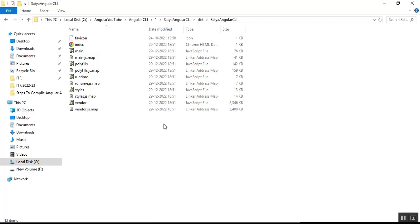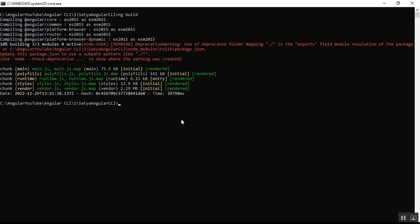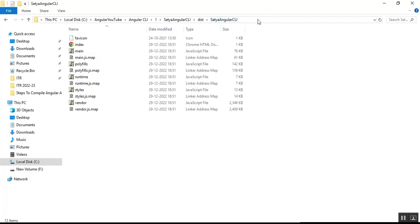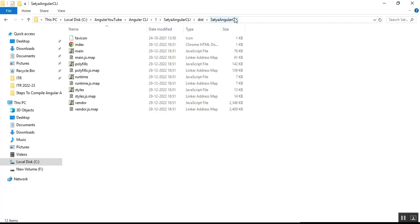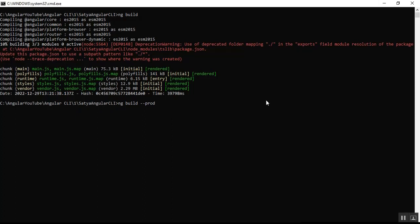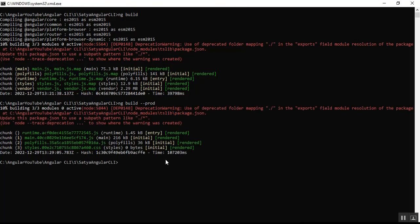To do a production build we use the command ng build --prod. One thing to remember: when we execute this command, all the development files in the dist folder will be automatically replaced with the production files. I'll now execute ng build --prod.